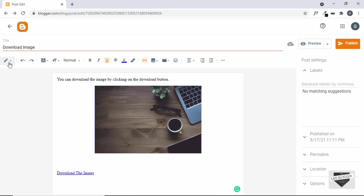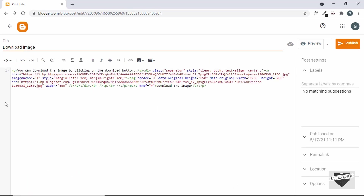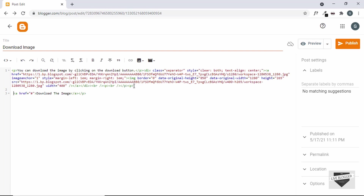For that let's go to the HTML view — click on this button and click on HTML view. Here we have the HTML code: first the paragraph, then a division, then the image. This is the link of the image, so let's copy it and add it to our anchor tag. Here is the anchor tag, so let's replace the hash with the link of the image and paste it in.